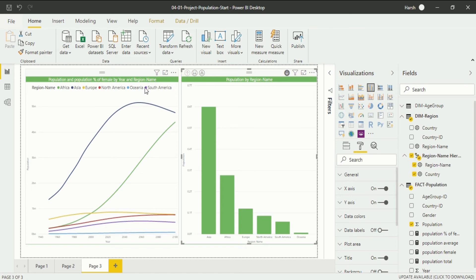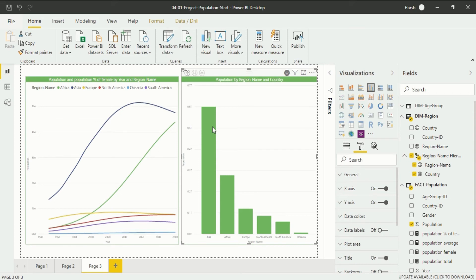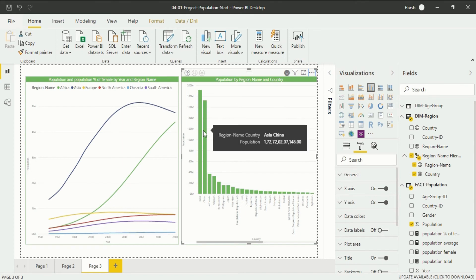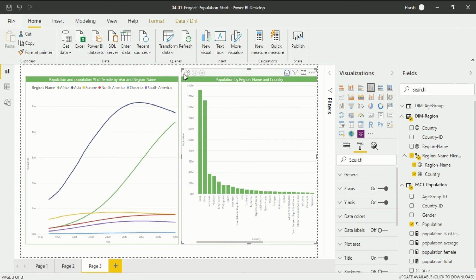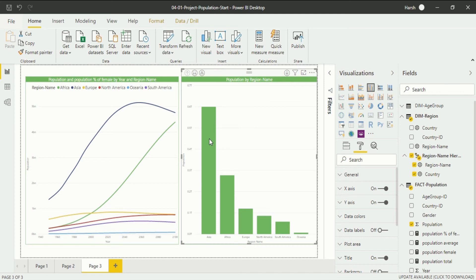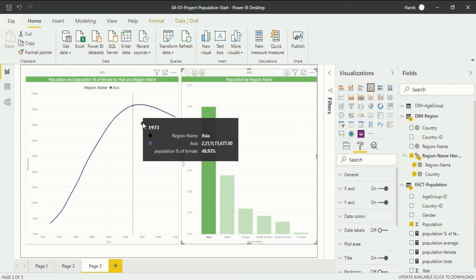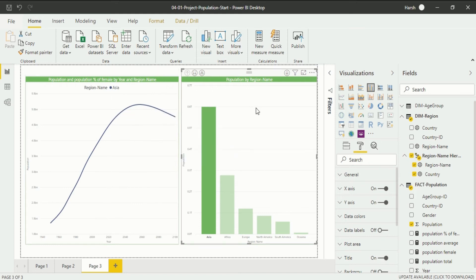Slicer can be introduced if there is interactivity between visualizations. Like when I click on Asia, you will see there are changes happening in our data set — we have gone into a different part of Asia because of the drill down option. If I unclick and go back to the drill up option, then clicking on Asia again, I can see changes in our adjacent visualization.